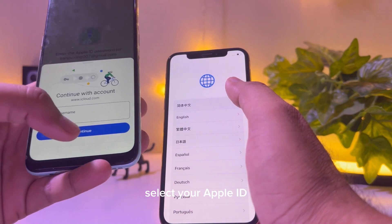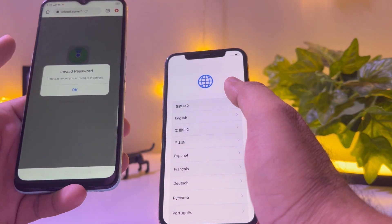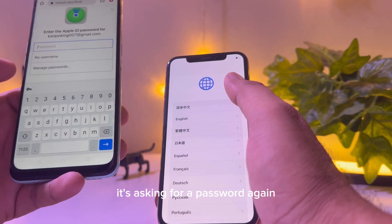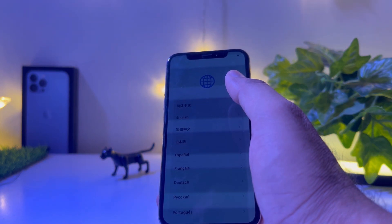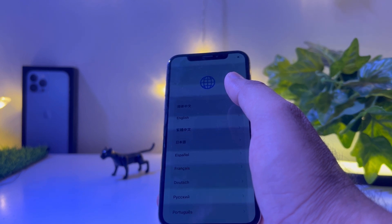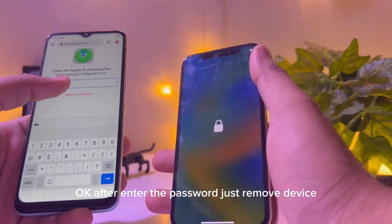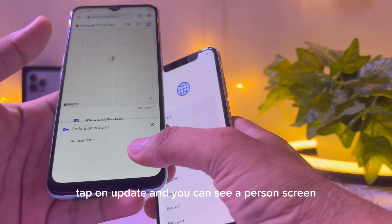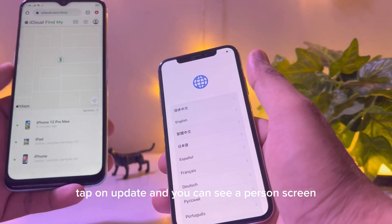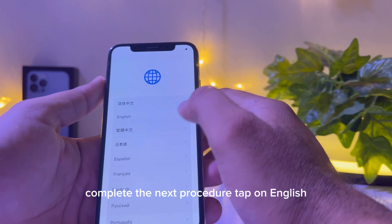Select your Apple ID and tap Remove Device. It will ask for your password again — enter the password and confirm. After entering the password, tap Remove Device to complete the removal.